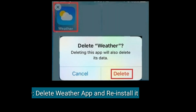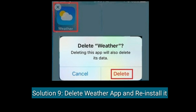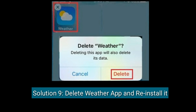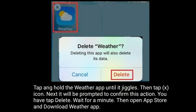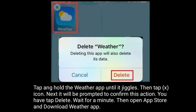Solution nine is delete the Weather app and reinstall it. Tap and hold the Weather app until it jiggles, then tap the X icon. You will be prompted to confirm — tap Delete. Wait a minute, then open the App Store and download the Weather app.